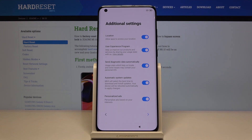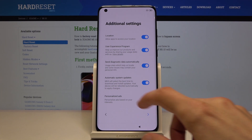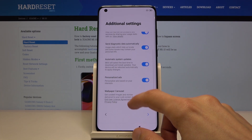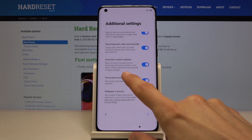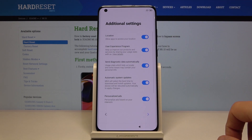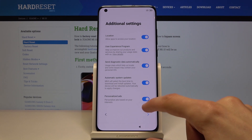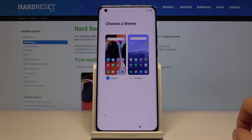Additional settings include location, the user experience program, diagnostics, and similar options. You can enable or disable each of them — these are essentially ways for the phone to gather data. Let's move on to the next step.